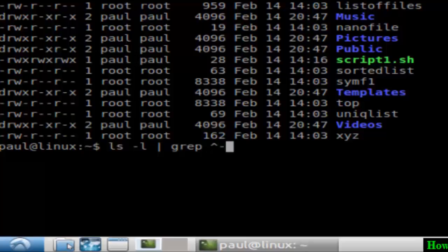These are actually the files. As you can observe here, directories start with D and files start with dash. That's why I selected dash over there.